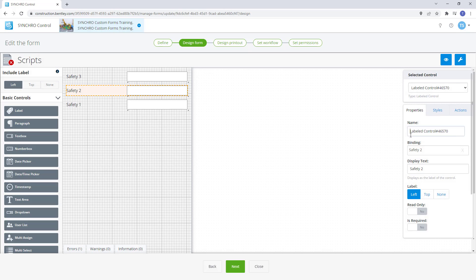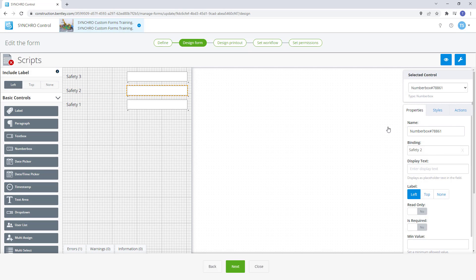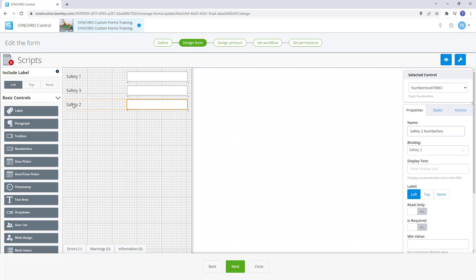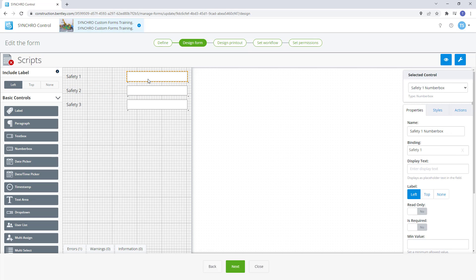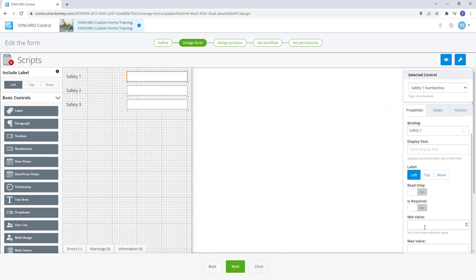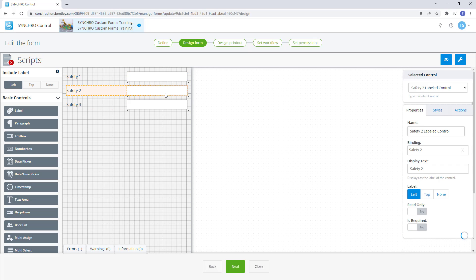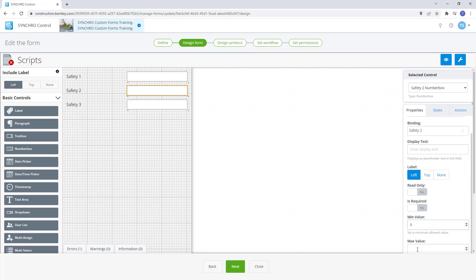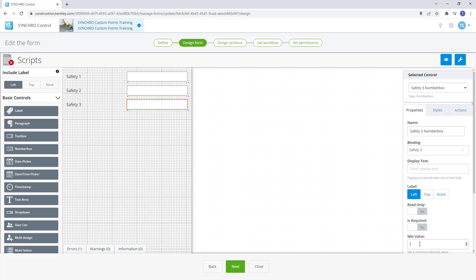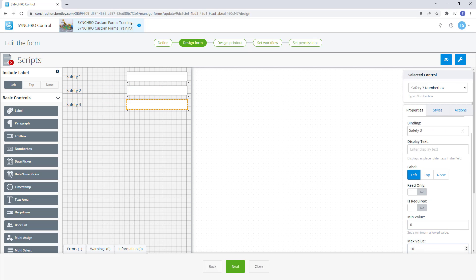Now we will need to do the same for the other two controls. We have our three safety checklist controls set up. So let's set the min value to 0 and the max to 10 on all three. This ensures whoever is filling out the form can only enter values between 0 and 10.